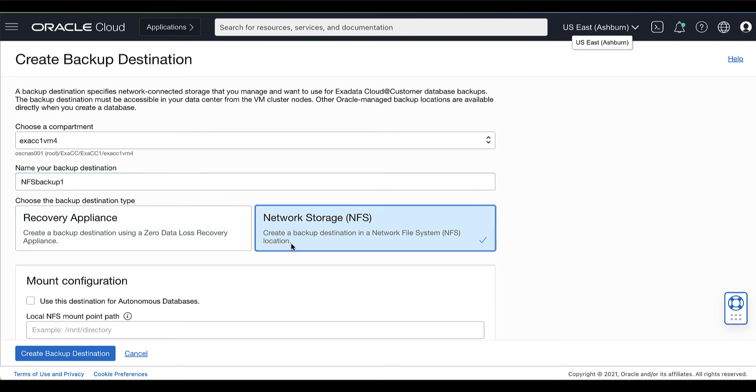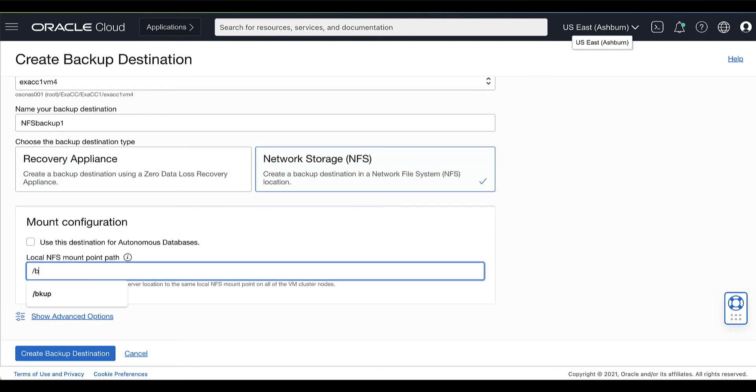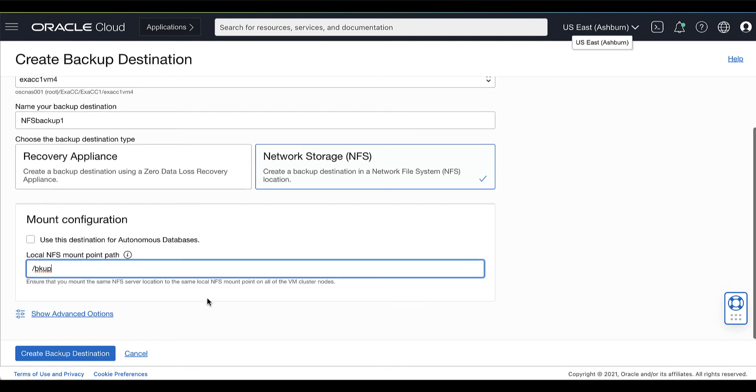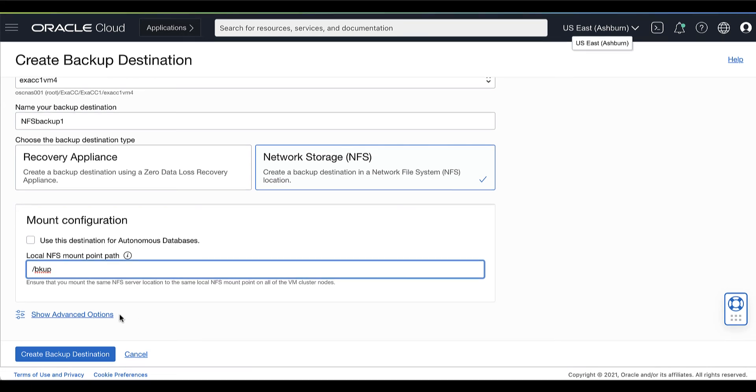If you choose to create a backup destination in a Network File System location, then you need to provide the local NFS mount point path. Specify the local directory path on each VM cluster node where the NFS server location is mounted. The local directory path and the NFS location must each be the same across all of the VM cluster nodes.